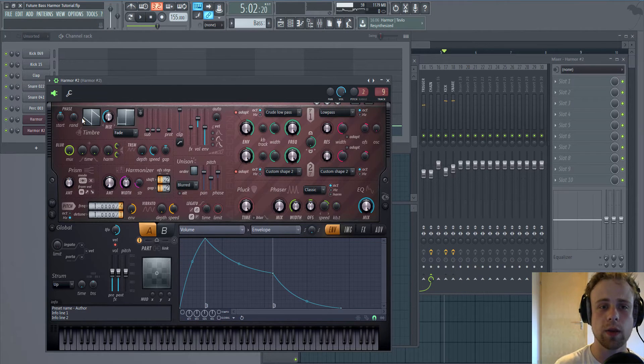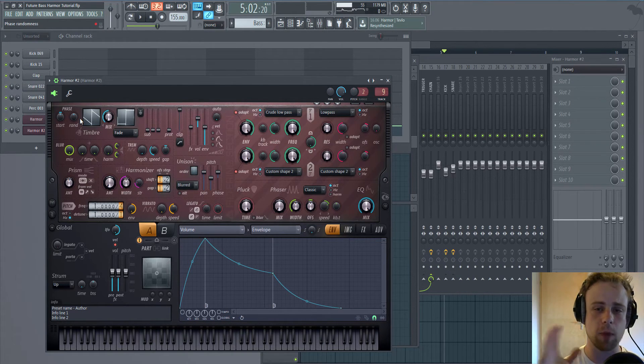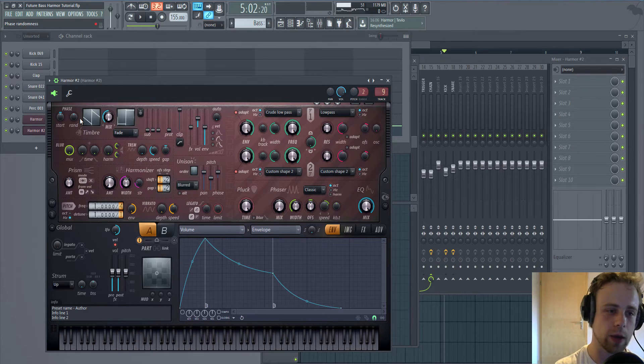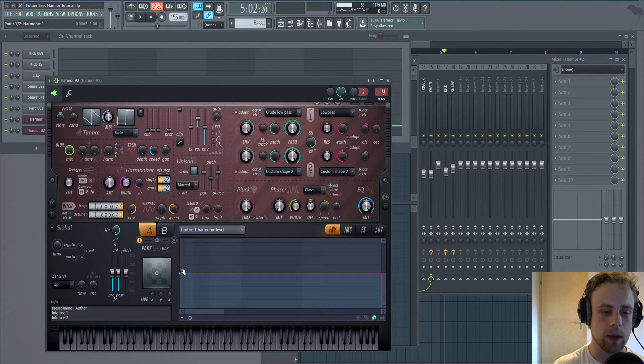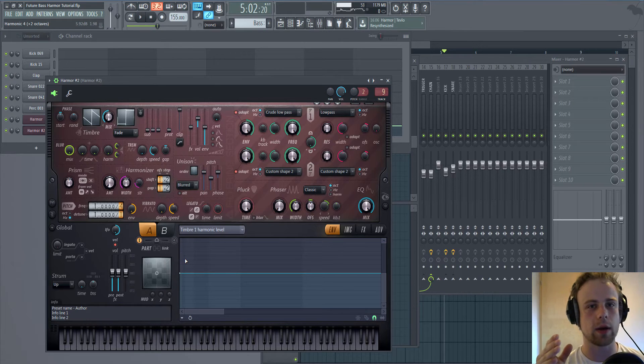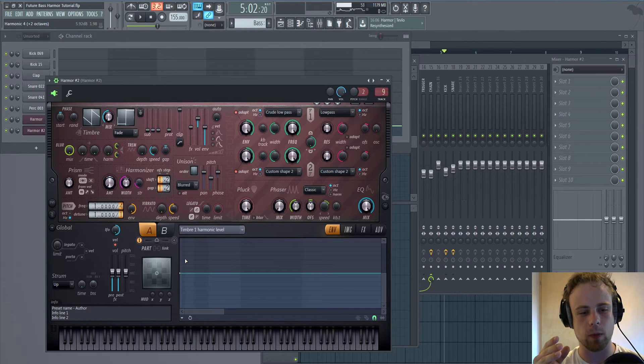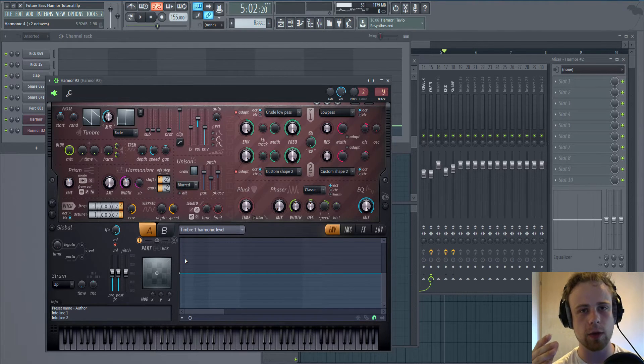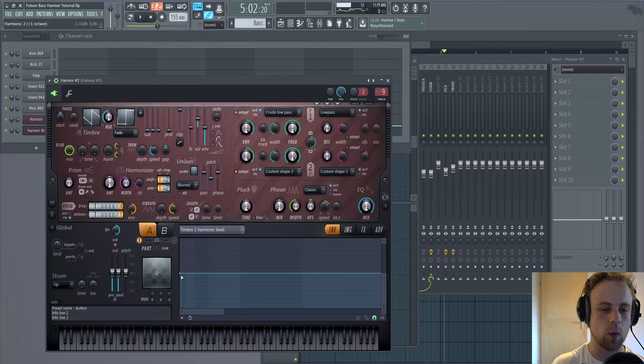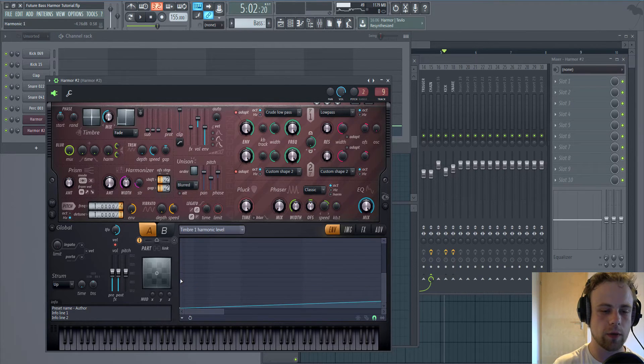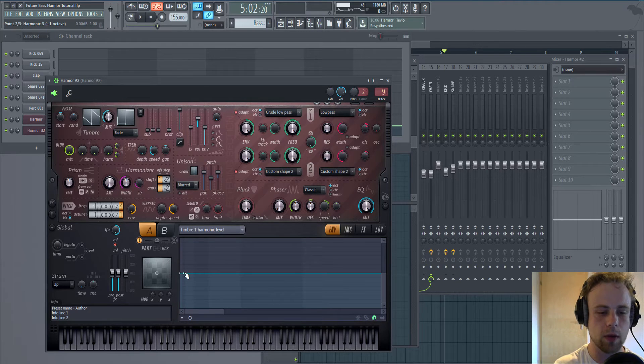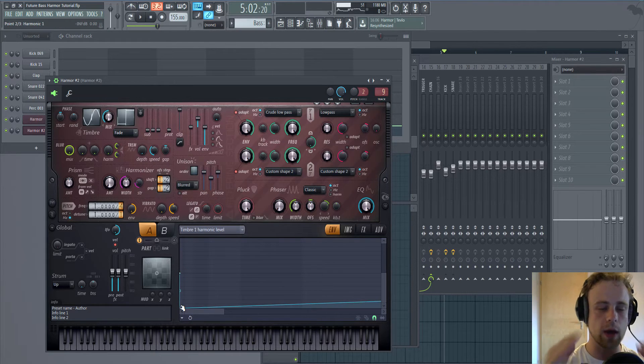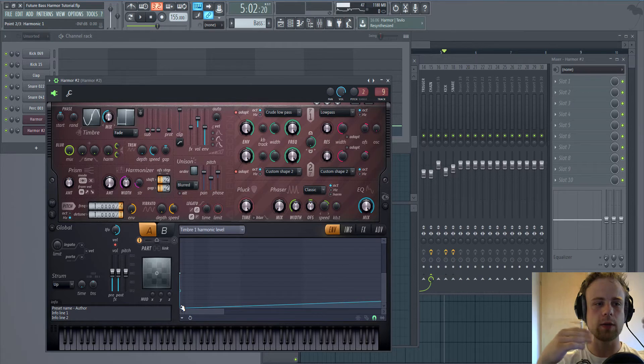If we want the Sinebass, because actually the Sinebass is the most strong bass we can have. Because Harmor operates with additive synthesis, we can just cut off every Sinewave but the first one. Because additive synthesis works like it's creating...